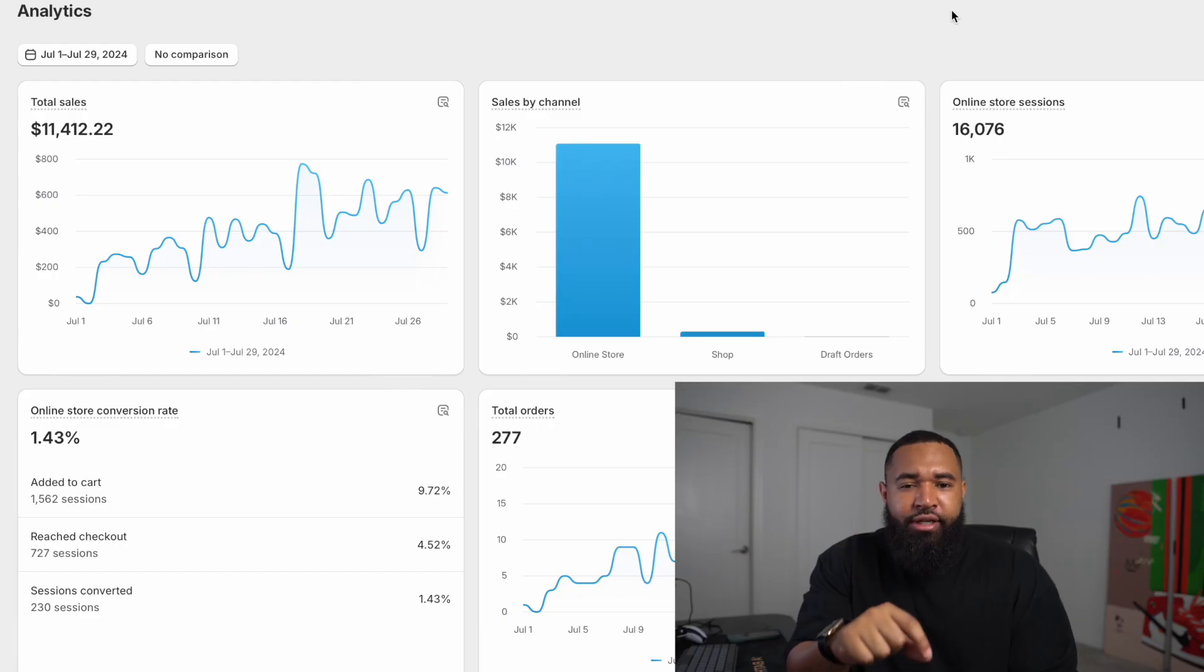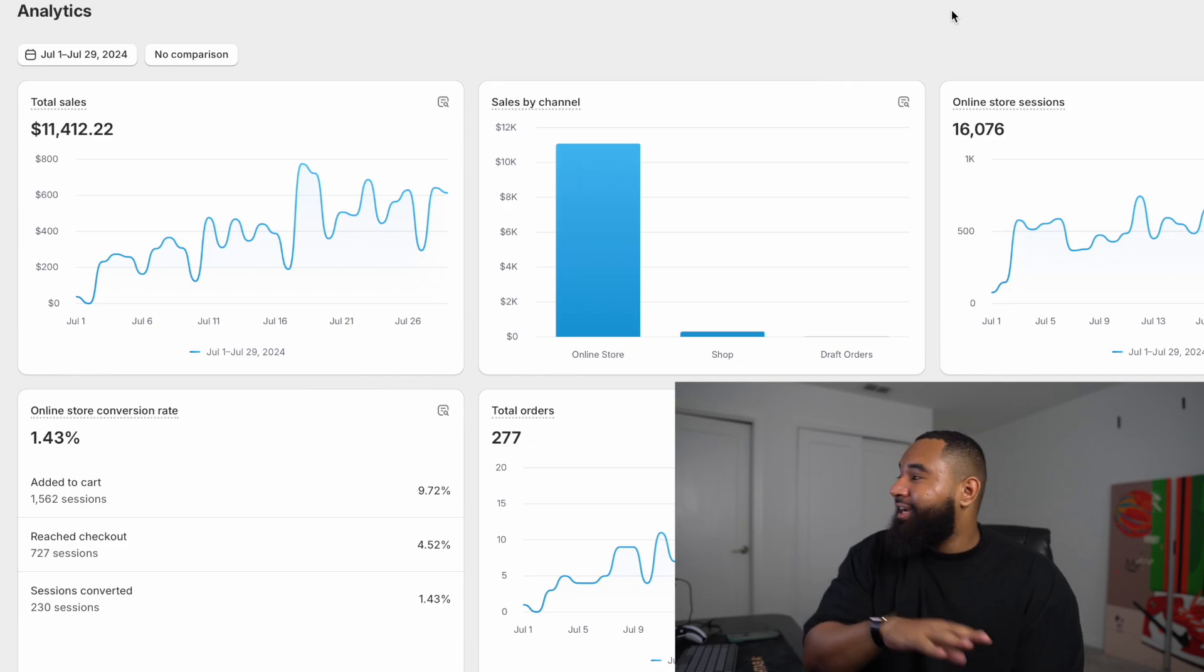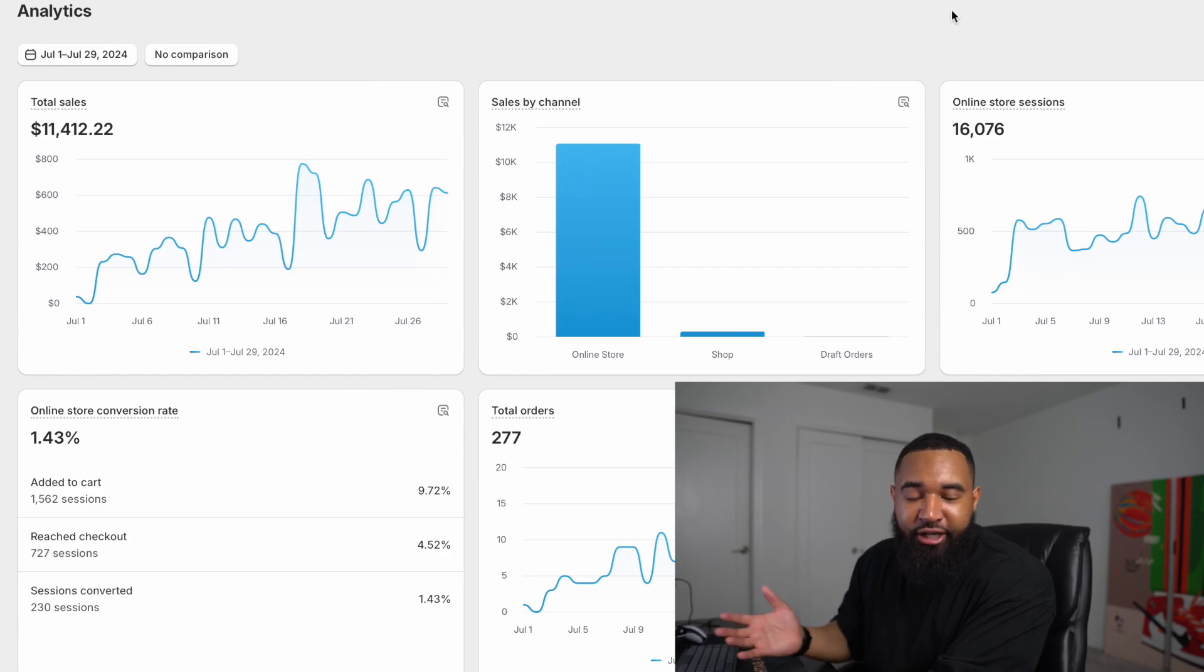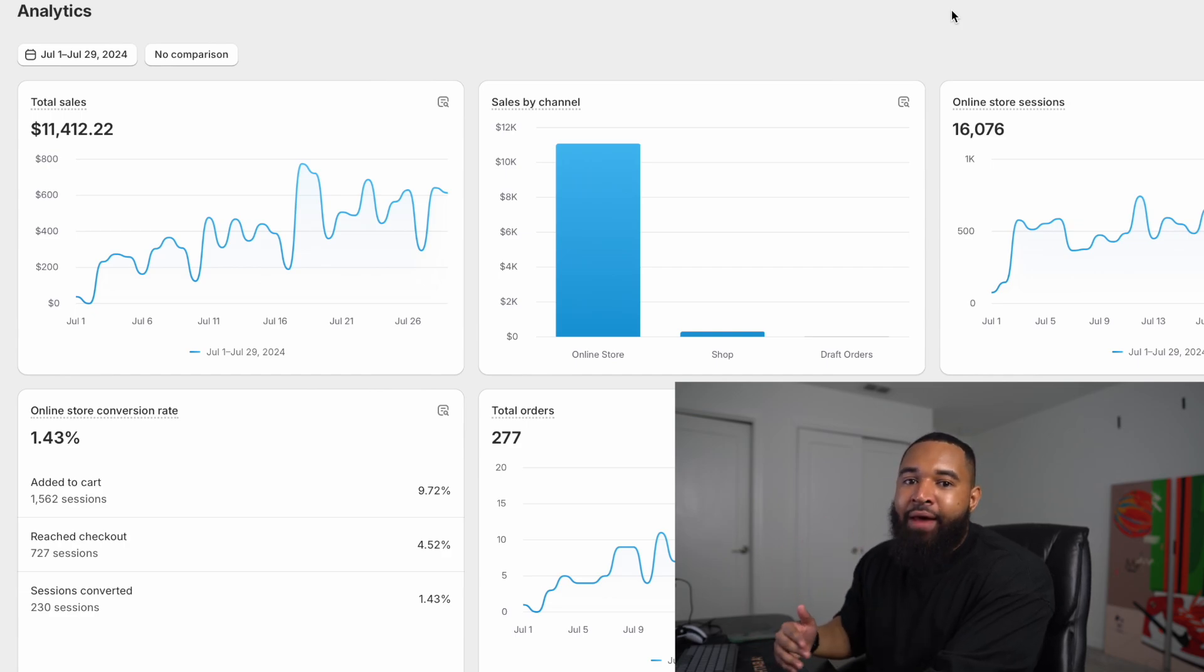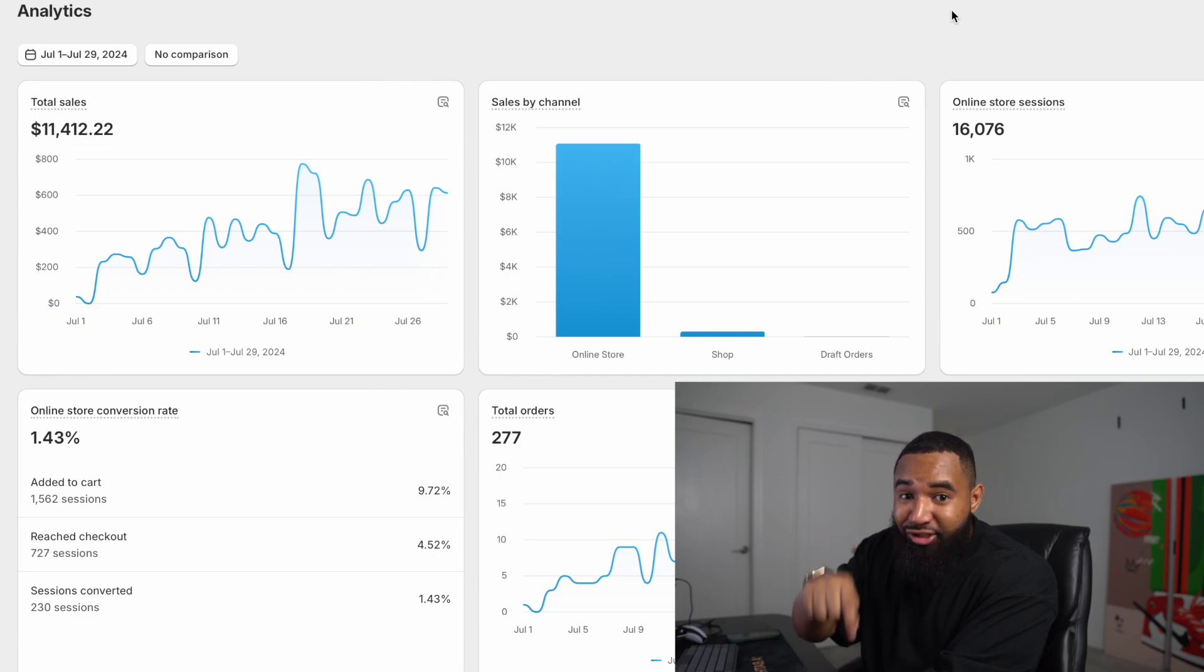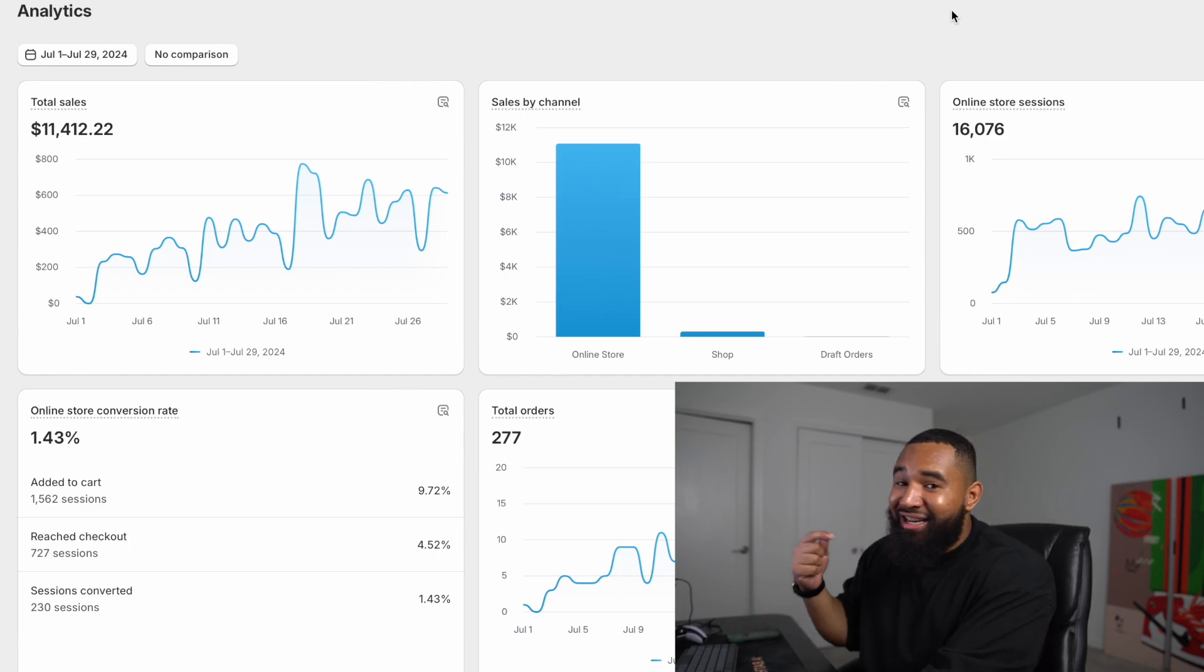So in today's video, I'm going to walk you through how to generate your first $10K on Shopify using this small budget Facebook ad strategy. I get a lot of questions on how to get started with Facebook ads when you don't have a very big budget. So I want to show you how you can start today using this strategy to generate over $10K in under 30 days.